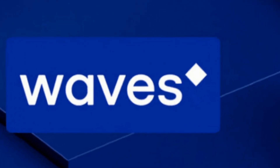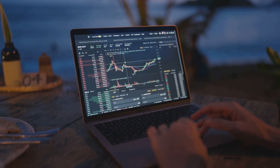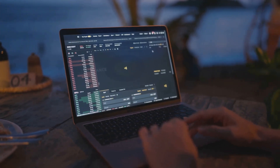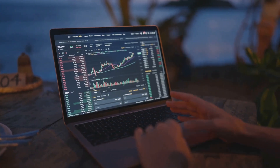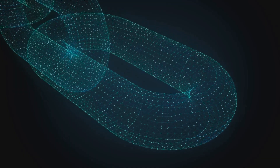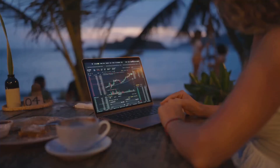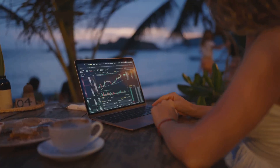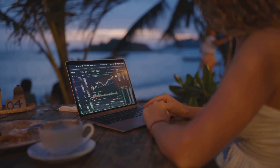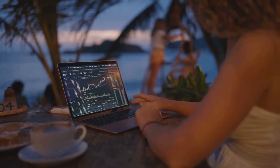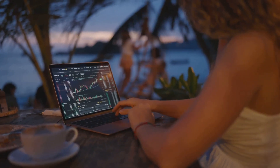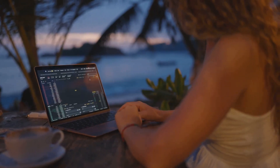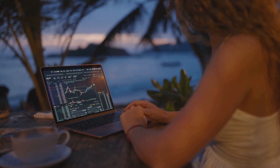But what makes Waves special? Well, it's designed with simplicity and accessibility in mind. It's a platform that's not just for the tech-savvy but for everyone. And it's not just about creating tokens — Waves also offers a decentralized exchange, or DEX for short, where users can trade newly created tokens and existing cryptocurrencies.